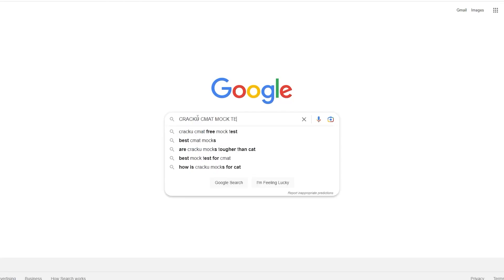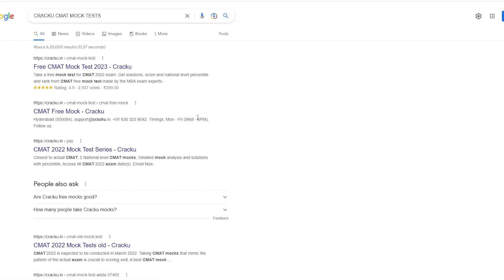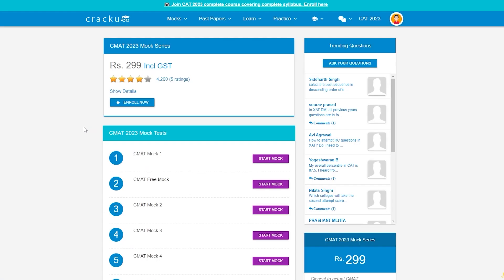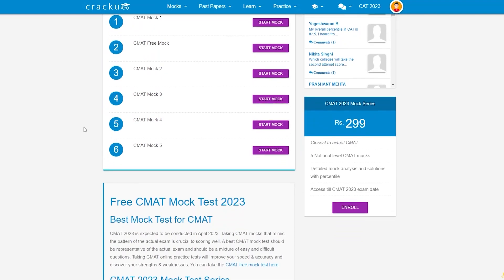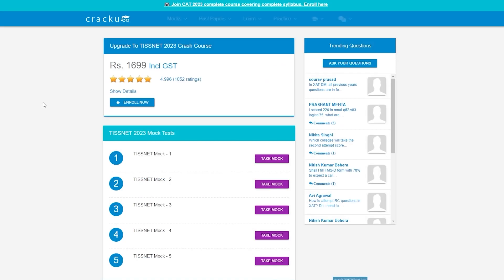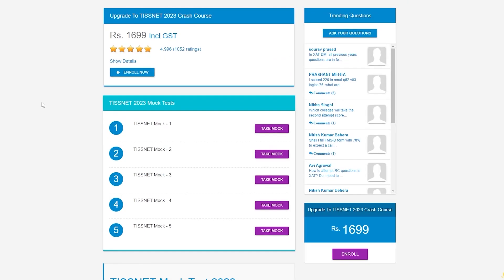Google search Kraku CMAT mock tests. Click on the first link and get 5 CMAT mock tests in the latest pattern. Also, check out the 5 TISNET mock tests in the latest pattern.